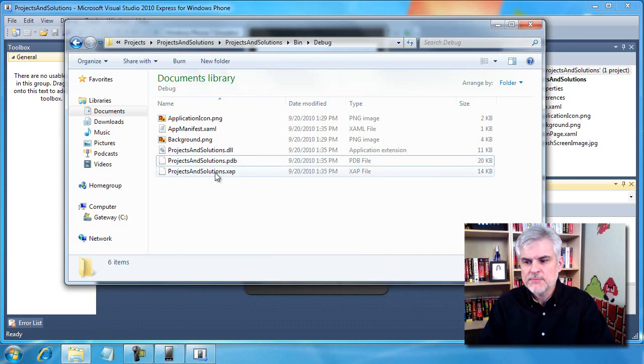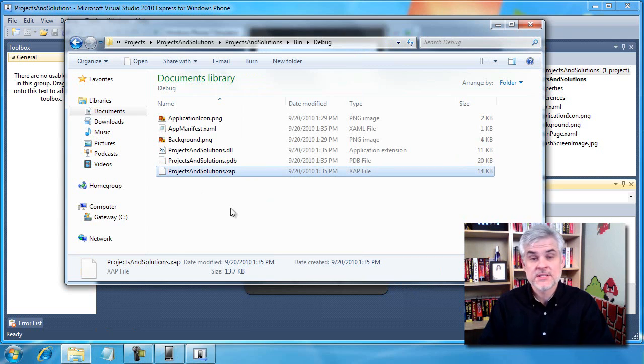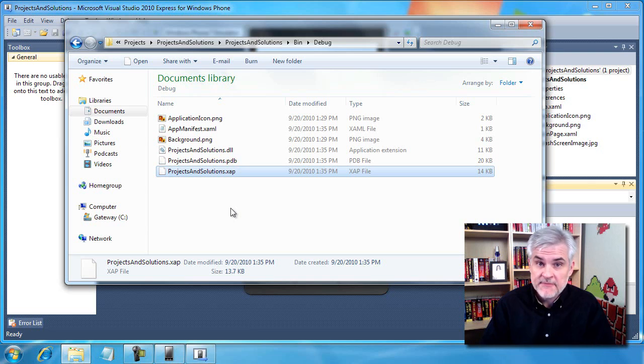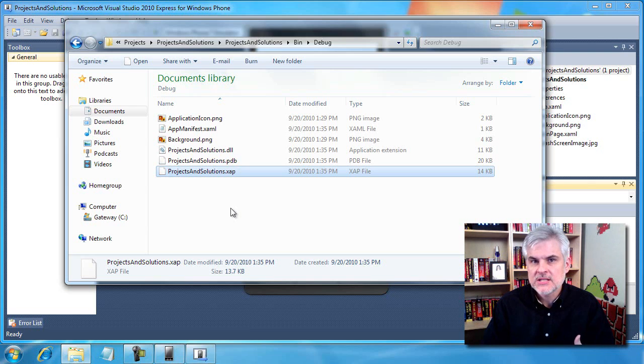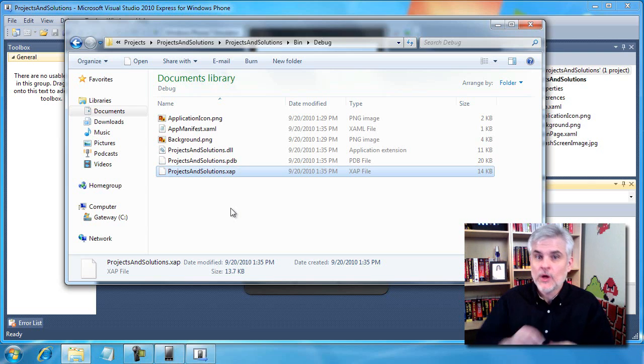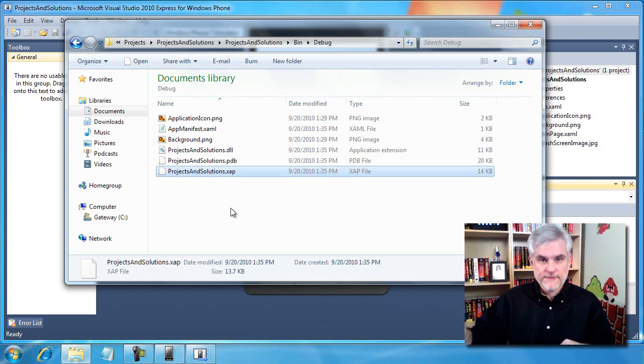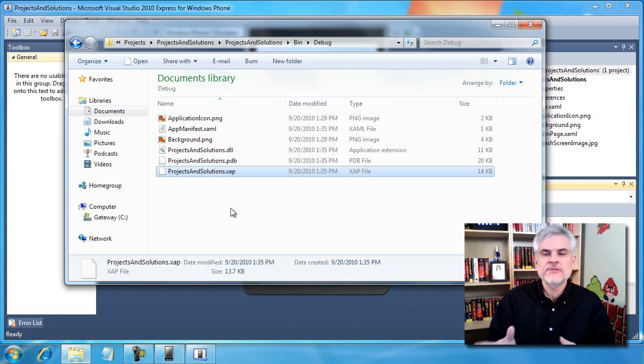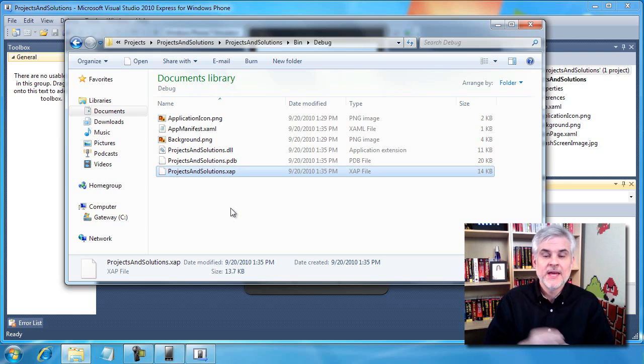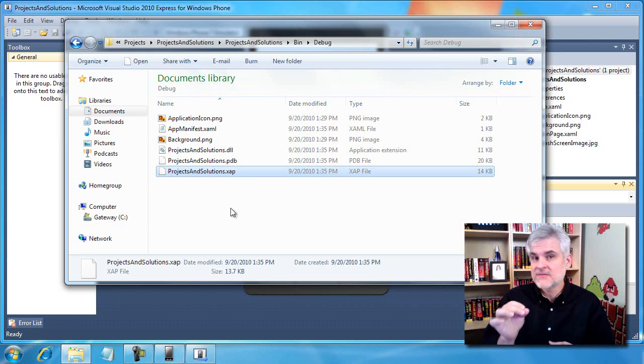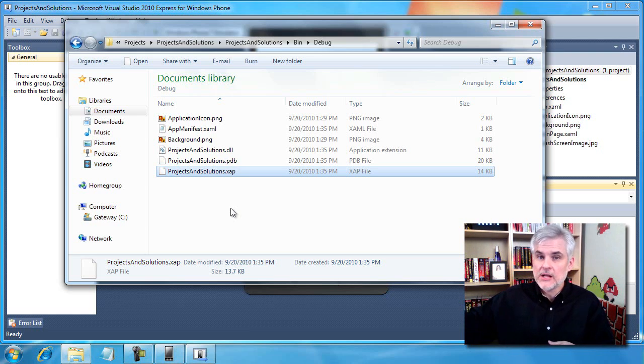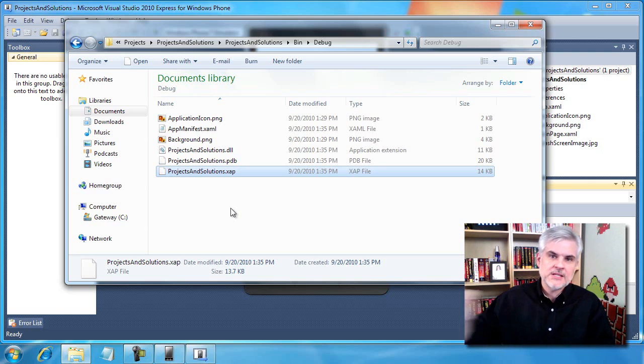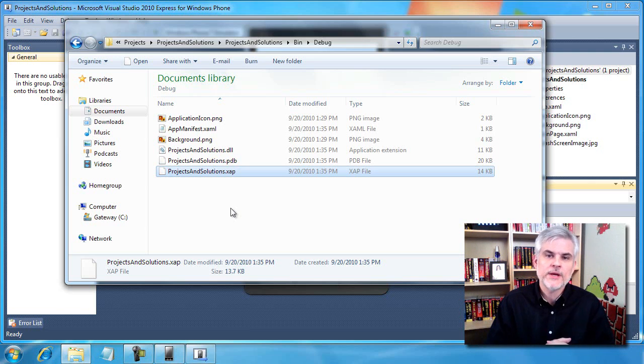Then here's a PDB file. Its purpose is to keep the code that's executing in the emulator in sync with the code that's executing within Visual Studio so that we can be stepping through lines of code. But the most important for our purposes is this XAP file, also referred to as a ZAP file. It contains the information that will ultimately be loaded into your phone.